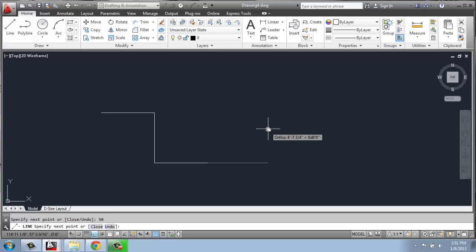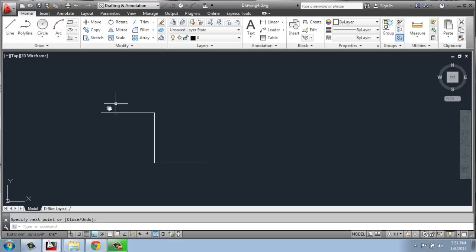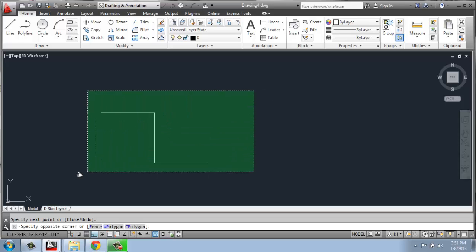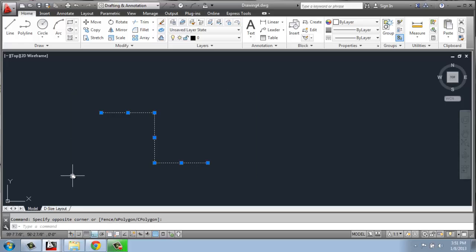To get out of that line command, I'll just hit enter a second time. So what I've done here is drawn a line that's 50 inches by 50 inches by 50 inches here. I'll just click and delete that.